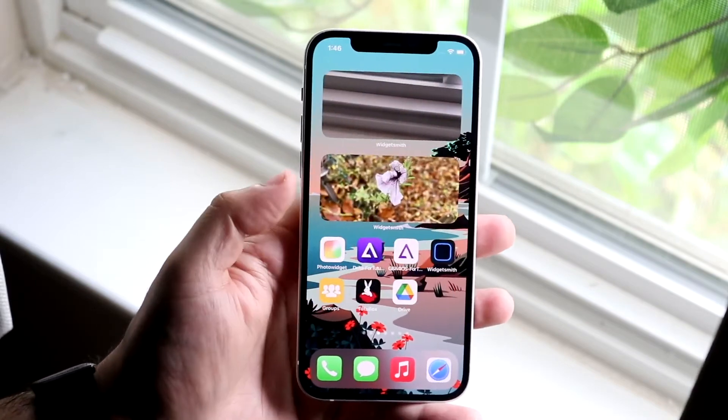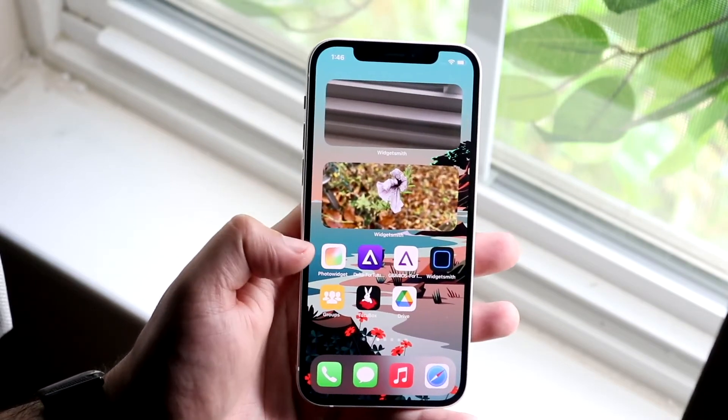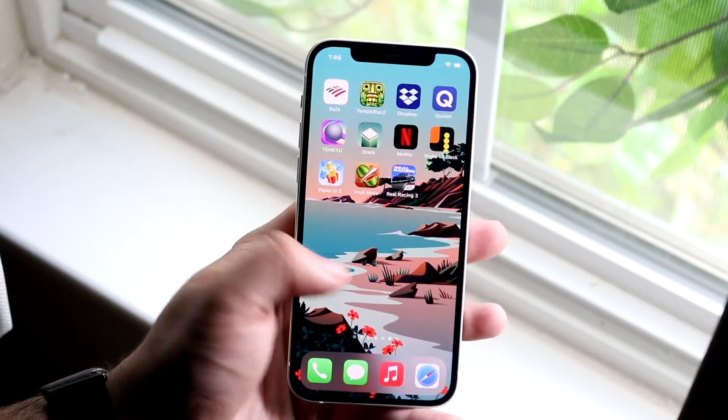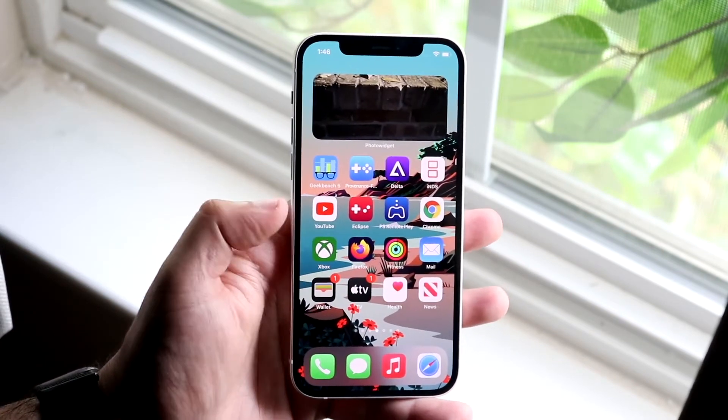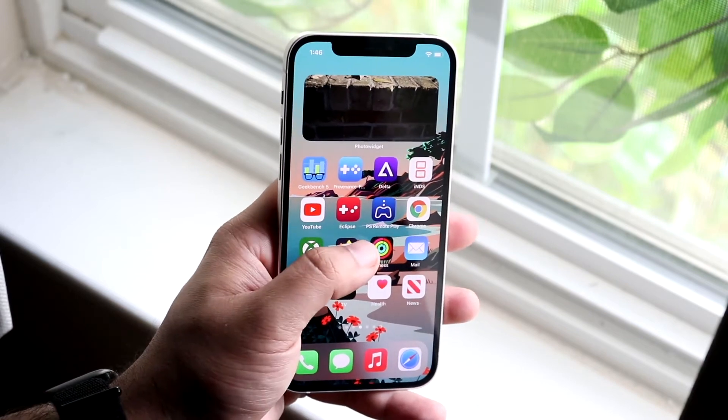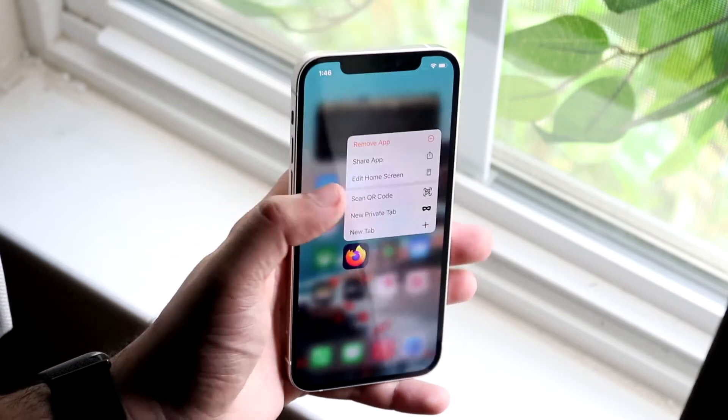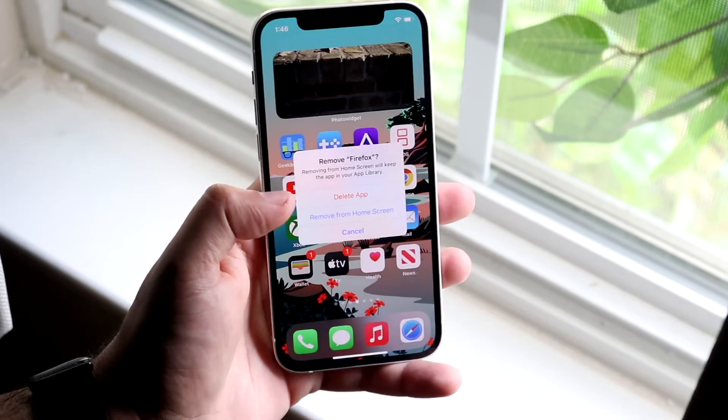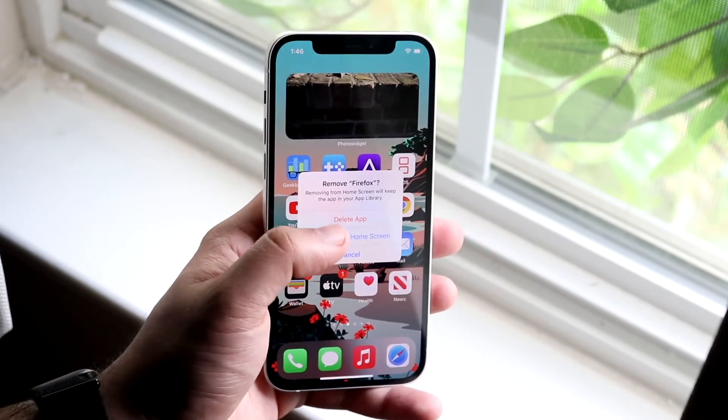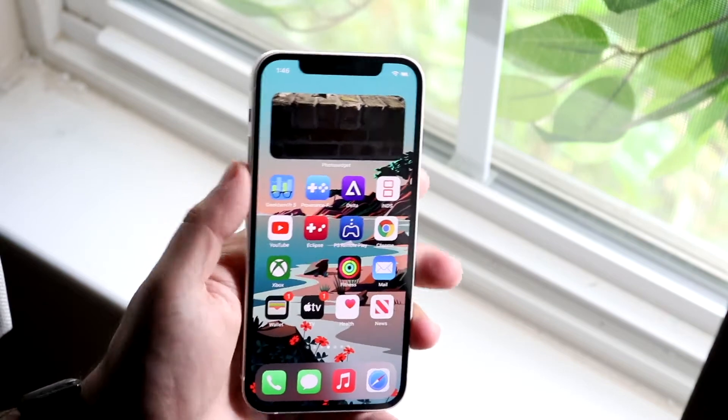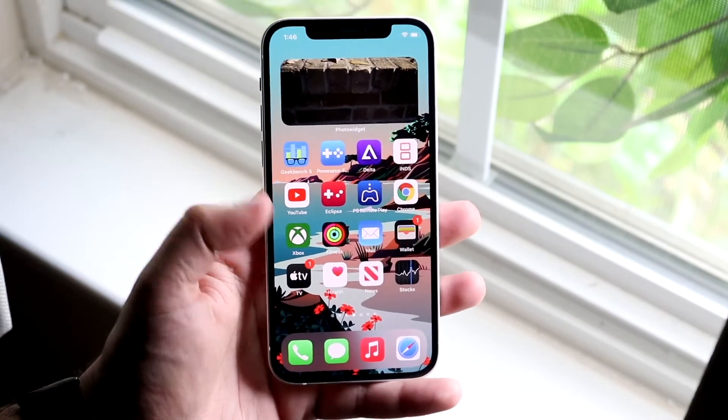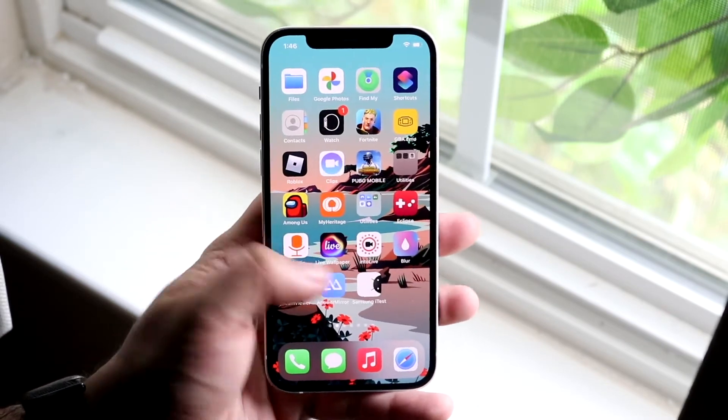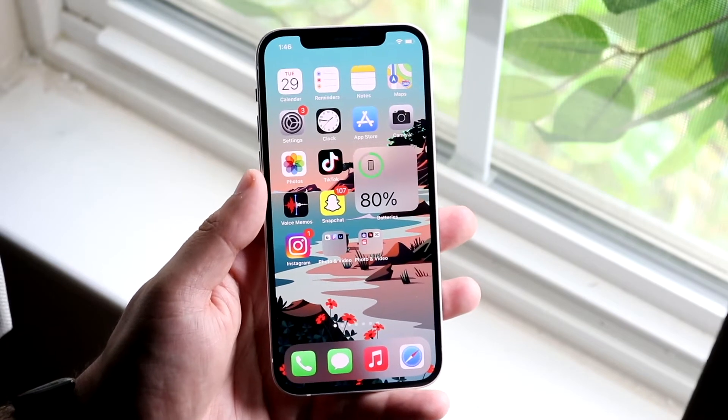As you can see, whenever you have an app, you may have an app that you may not use in a while and you can always delete them by holding them down. So let's just take Firefox for example. You want to hold it down, click remove app. Now you want to click delete app, because if you remove from home screen it's still going to be on your phone. Click delete app, click delete, and Firefox or whatever app will be deleted. You can do this for any app you have. That's probably the best thing to do and the best way to save the most amount of storage.